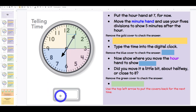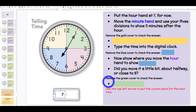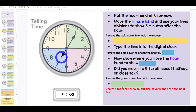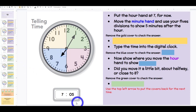Type the time in the digital clock. Boys and girls, what time is it? 7:05. Now show where we would move the hour hand. Would we move it a little bit? About halfway or close to 8? Class: a little bit. Boys and girls, what time is it? 7:05.